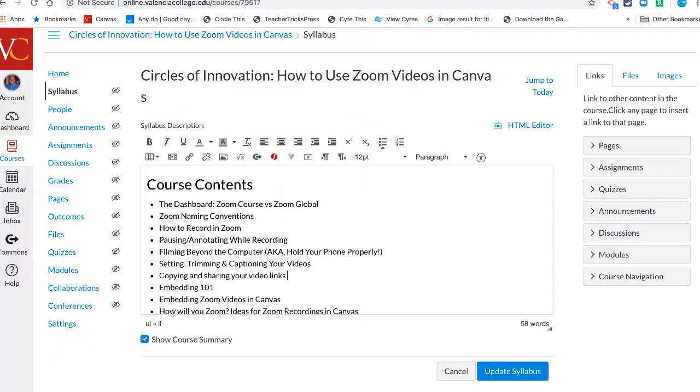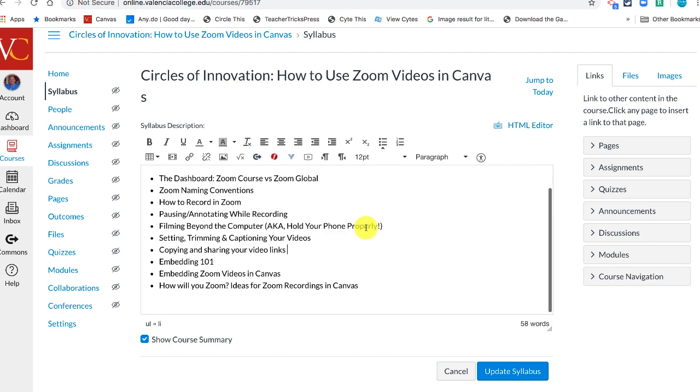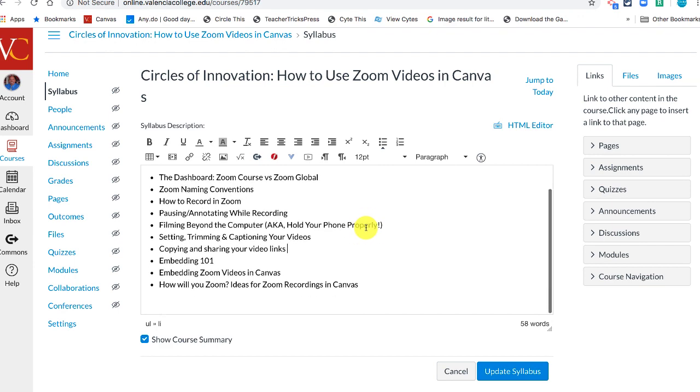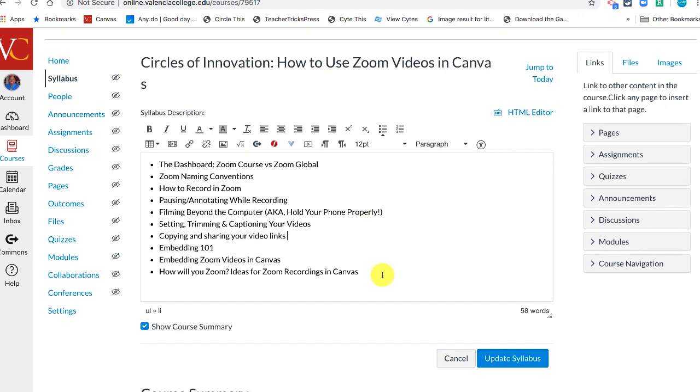Now you can head back over to Canvas, into one of your courses, and open up a page or an assignment or anything you want to open up. You can paste the link.